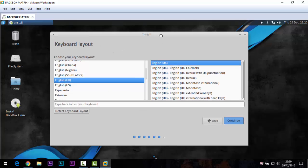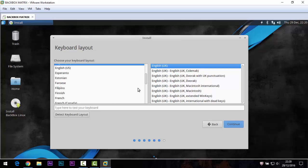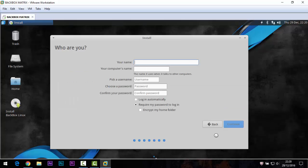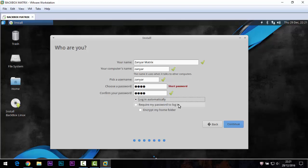Click Continue. You can choose your time zone here. Then select your keyboard layout — I use English UK. If you want English US, select that. Click Continue. Then enter your name, computer name, username, and set a password.